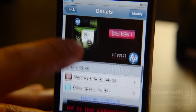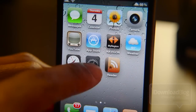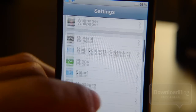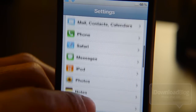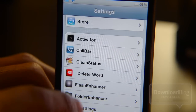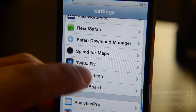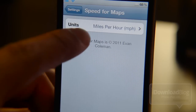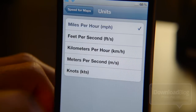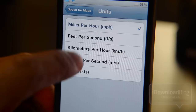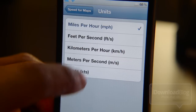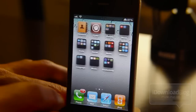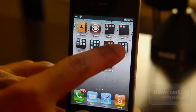Let me show you some of the settings. Let's mosey on over to the settings app — you'll see Speed for Maps if I scroll down. There it is. So let's tap that, and here you can see the units. Right now it's in miles per hour, but you can also do feet per second, kilometers per hour, meters per second, or knots if you're in a boat.